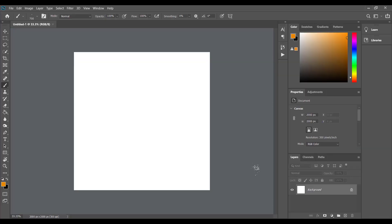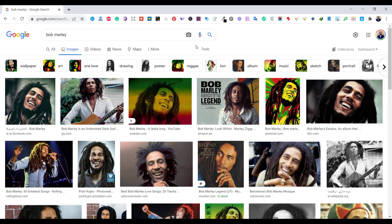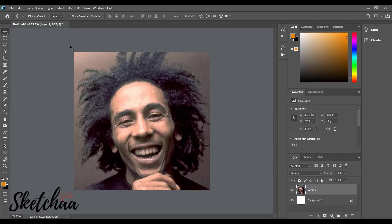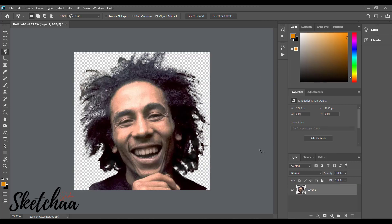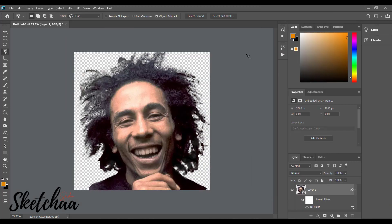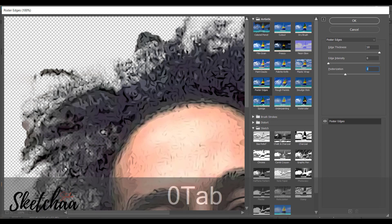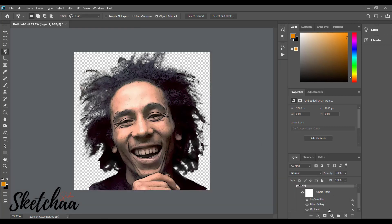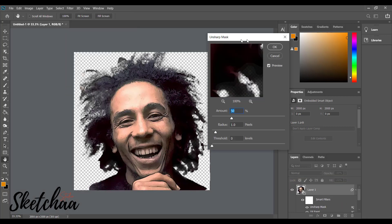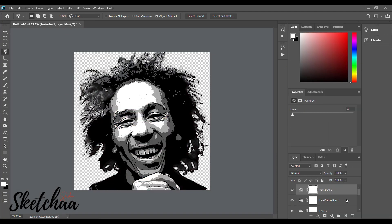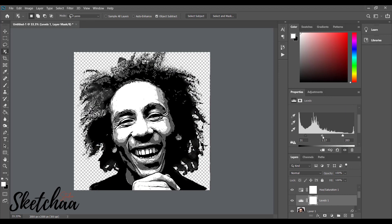Hey everyone, today I will go through my design process for creating this Bob Marley design. The first part of the video is about converting my image to a vector style using Photoshop. I am skipping this process in my video, but if you are interested to see this part in detail, simply leave a comment below and I will upload the detailed process.